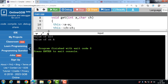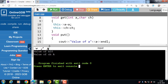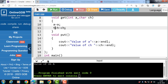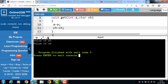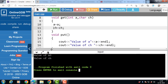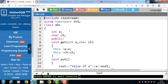Now we run this code. After execution, the output is: value of a is 10 and value of ch is 'a'. If we remove the this keyword, garbage values are printed instead. This demonstrates that without this pointer, the compiler cannot distinguish the local variable from the data member, and this is the first use of this pointer.